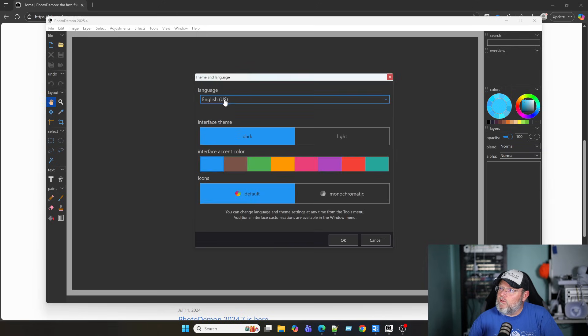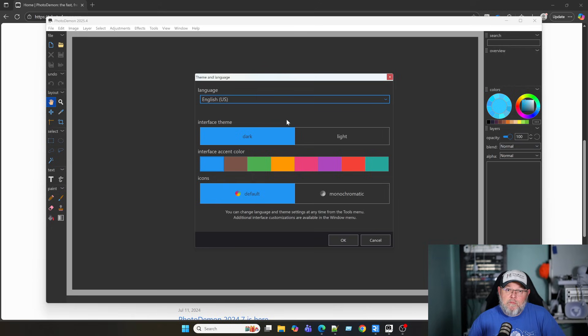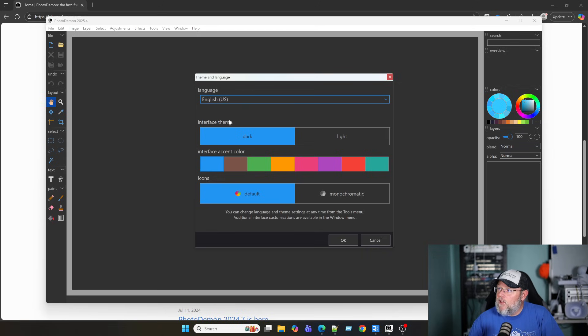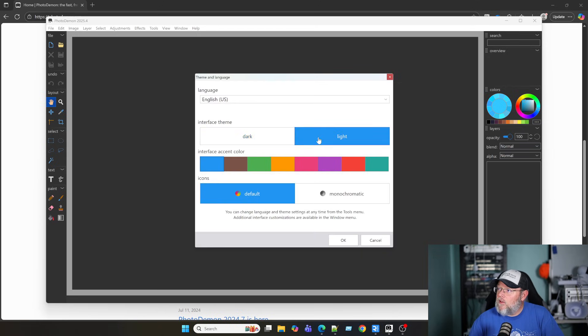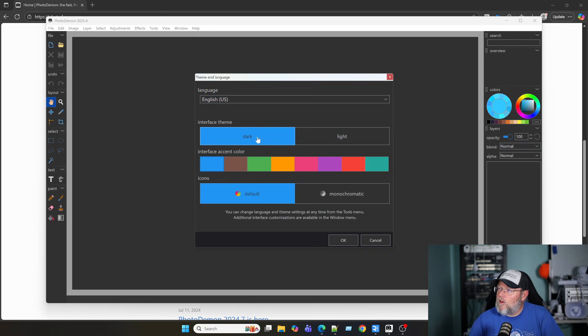We're going to choose English. That's the one I mess up the least. Interface theme, light or dark. We're going to go with dark.